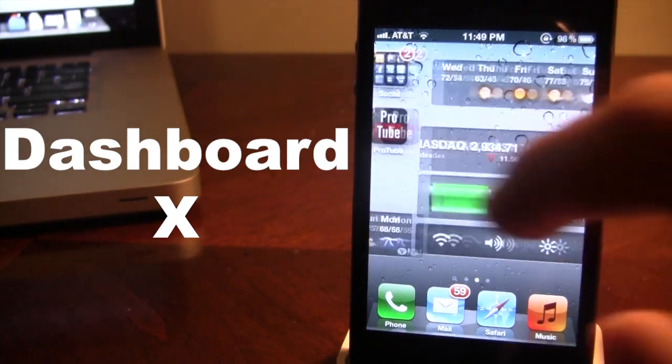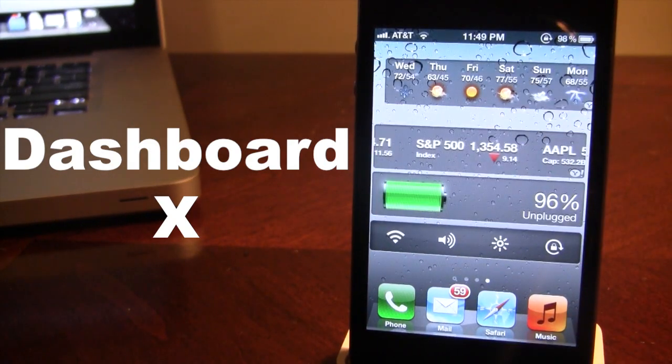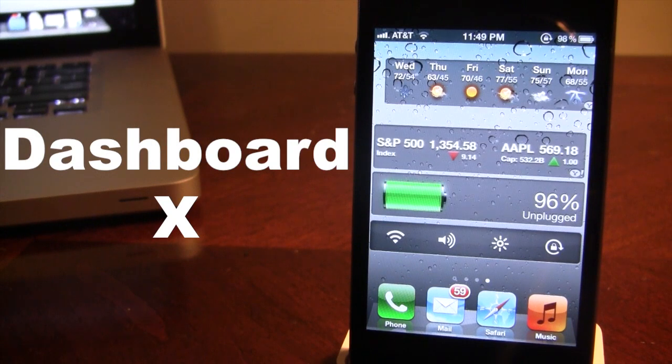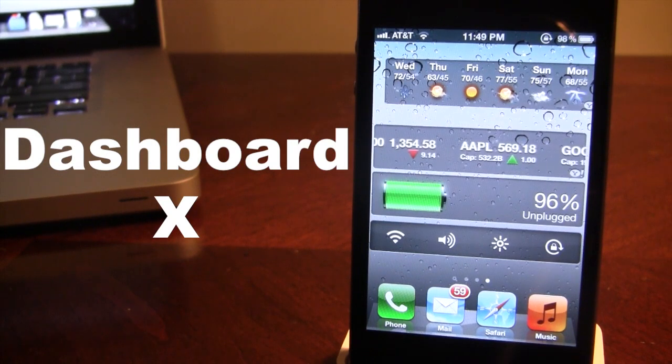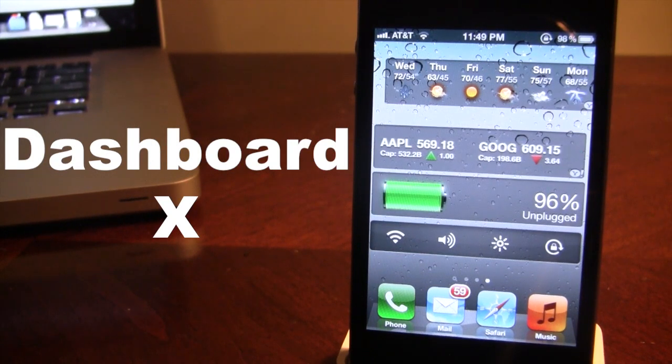So guys, this is Dashboard X and it allows you to add widgets directly to your home screen for both the iPhone and the iPad.